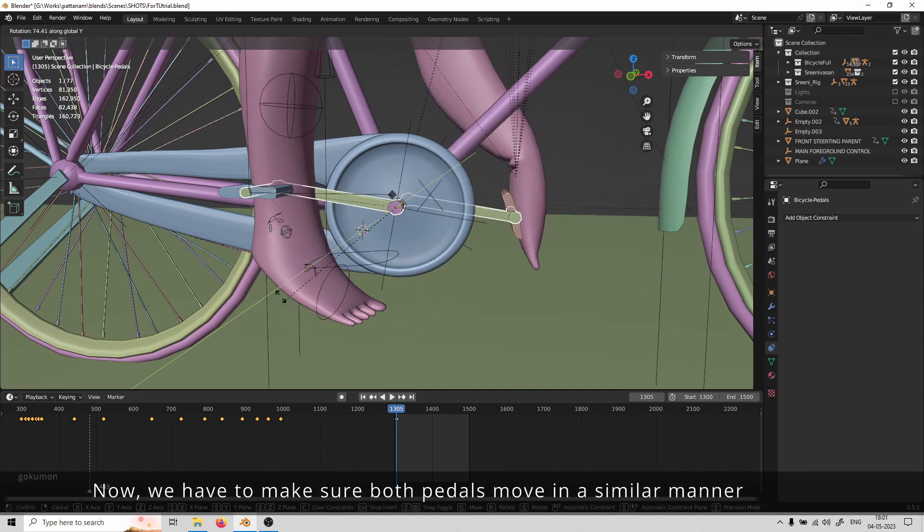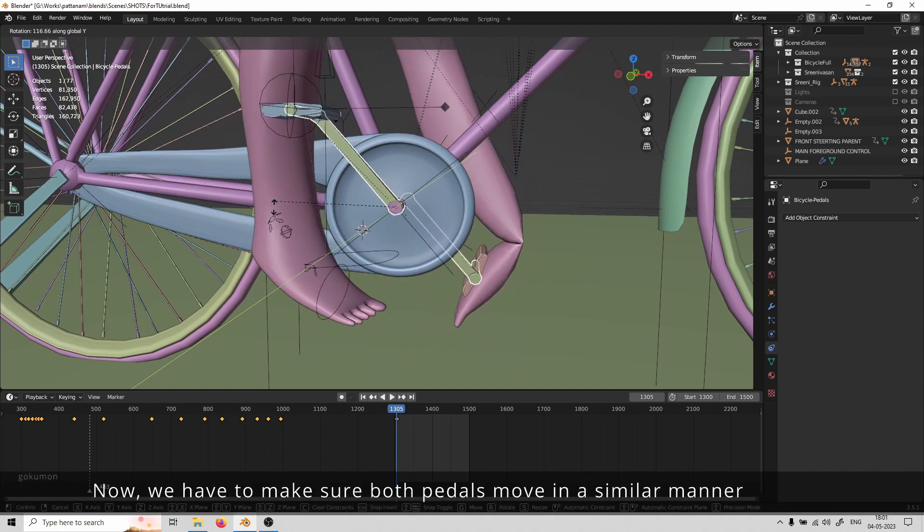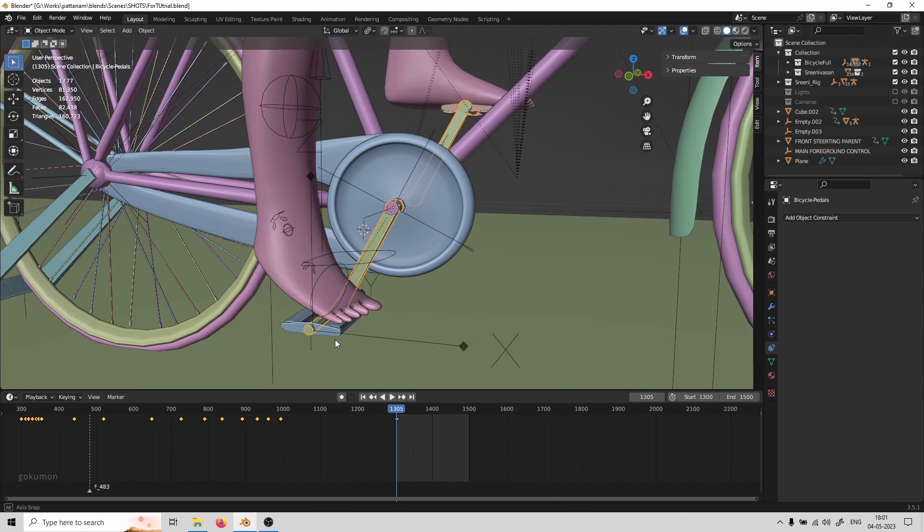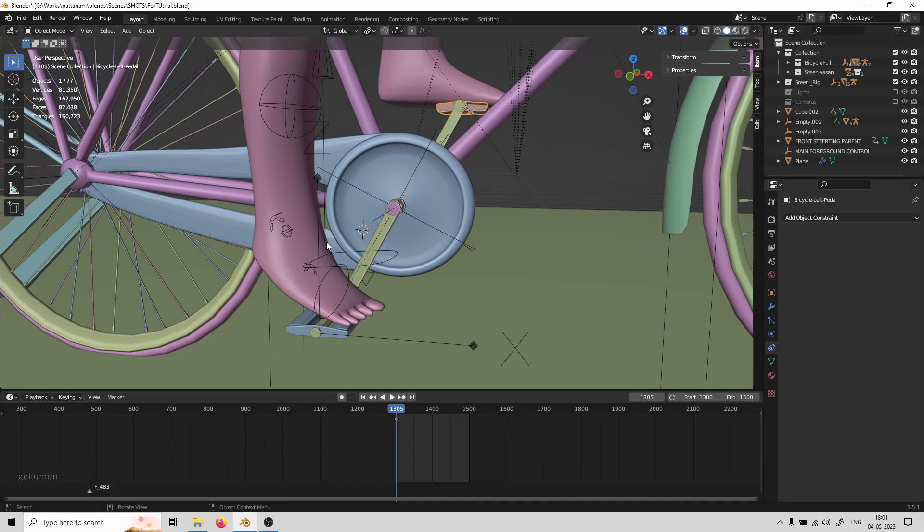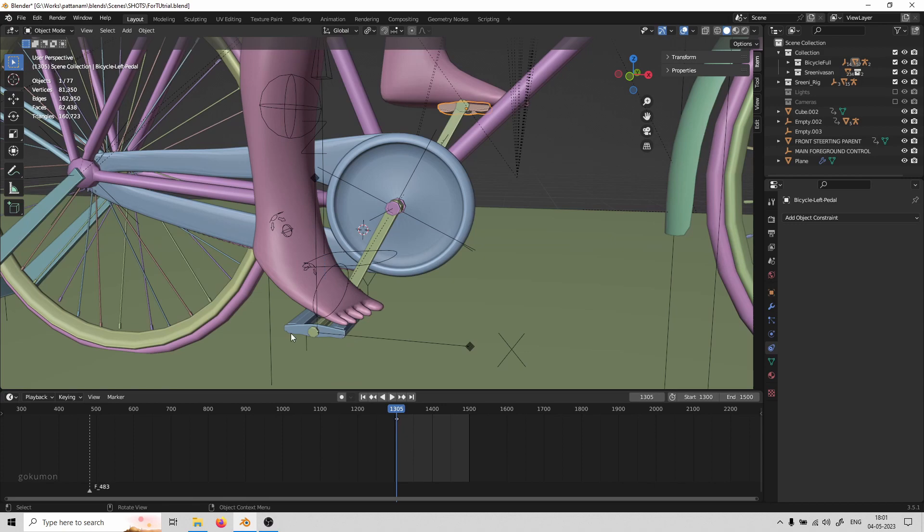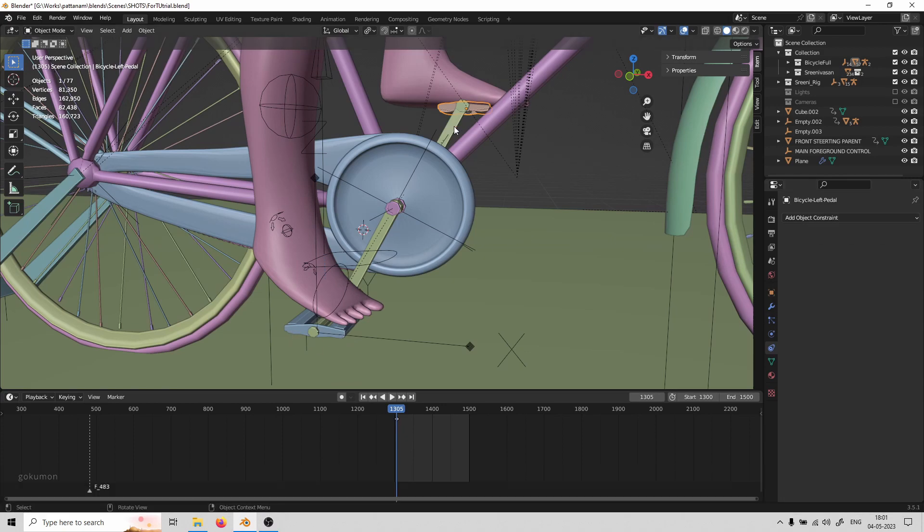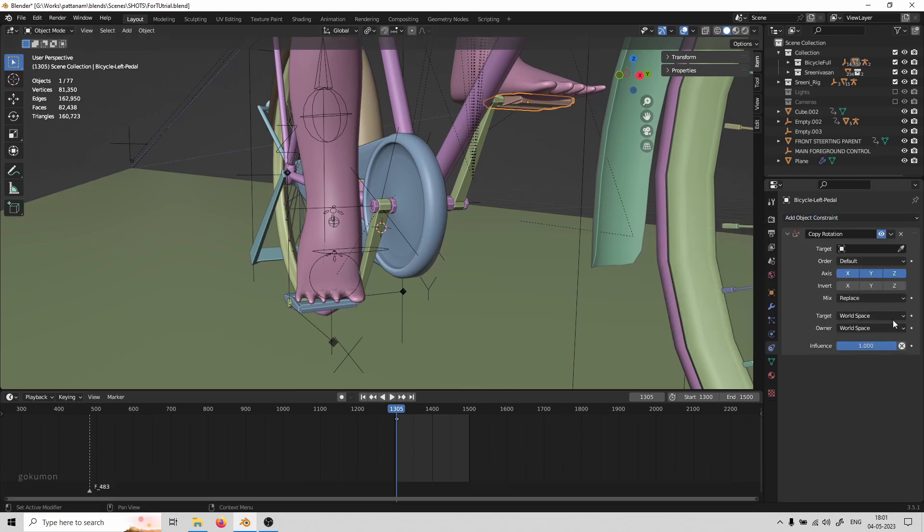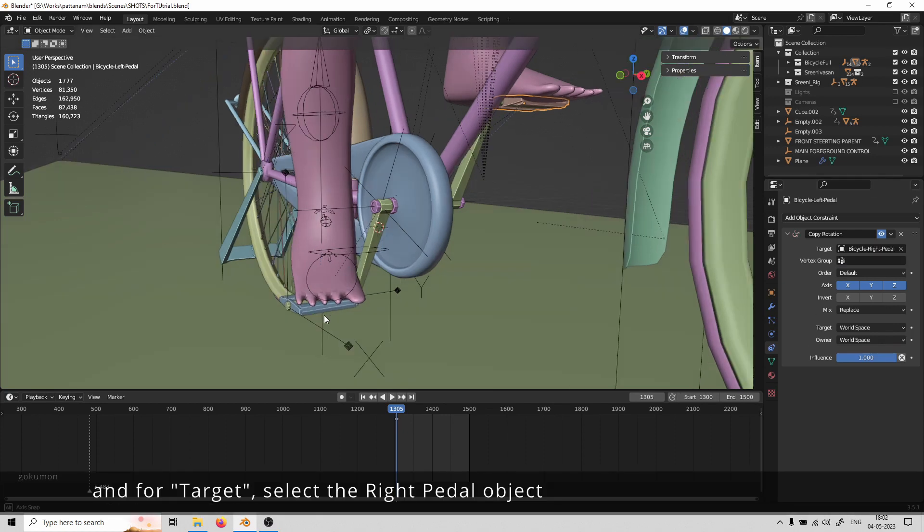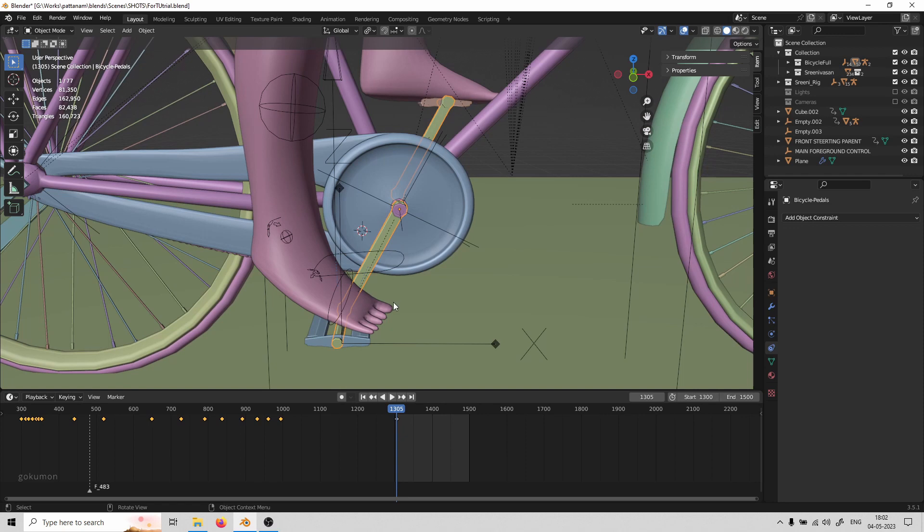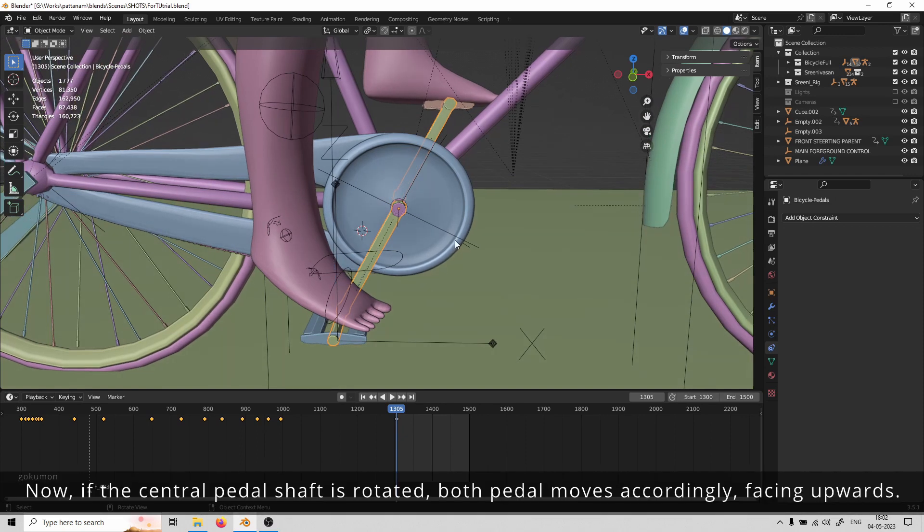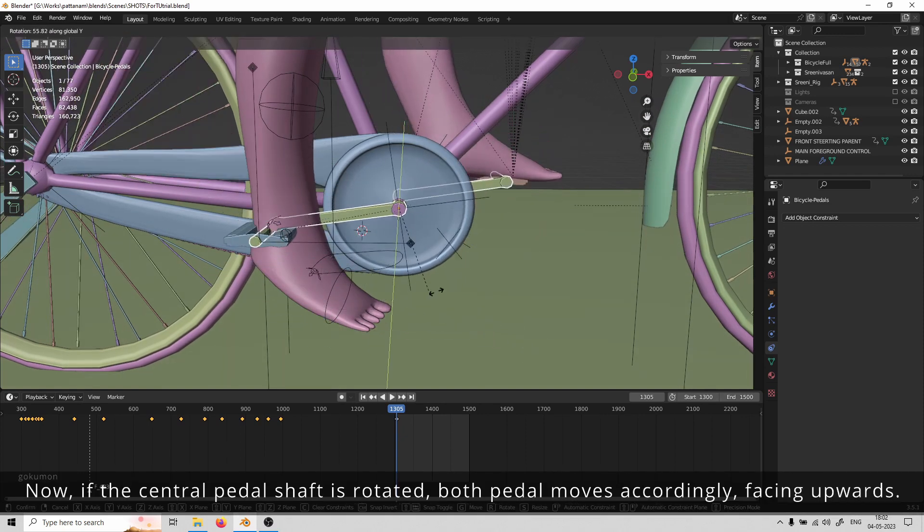We have to make sure both pedals move in a similar manner. For this, we can do the same step as before. The left pedal should follow the right pedal. Select the left pedal and add a copy rotation constraint, and for the target this time, add the right pedal object. Now if the central pedal shaft is rotated, both pedals move accordingly, facing upwards.